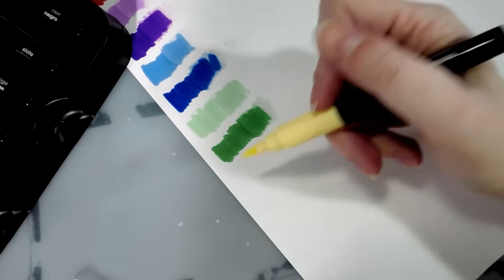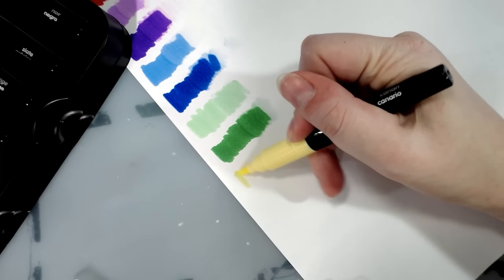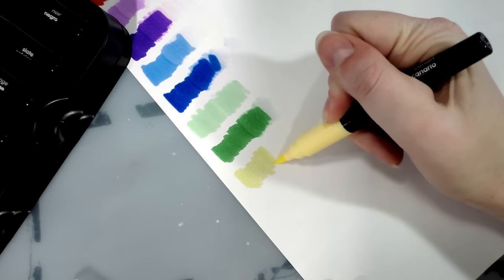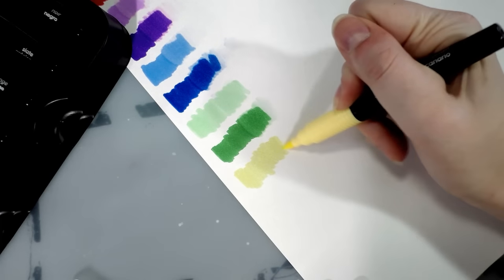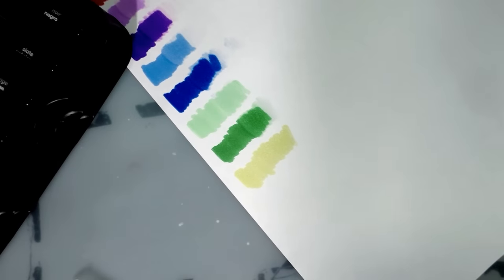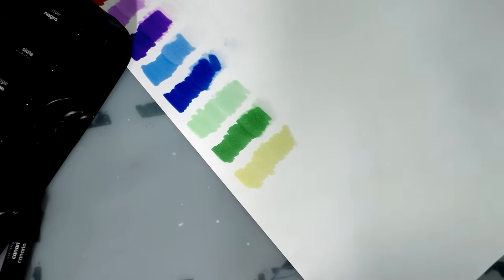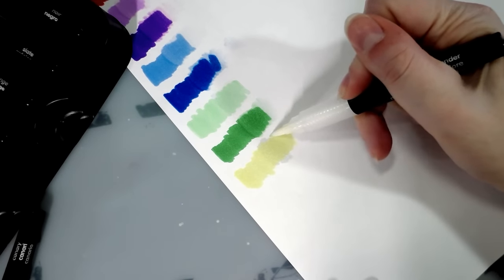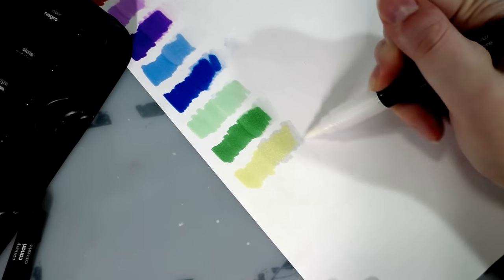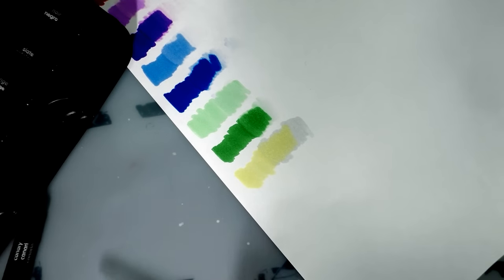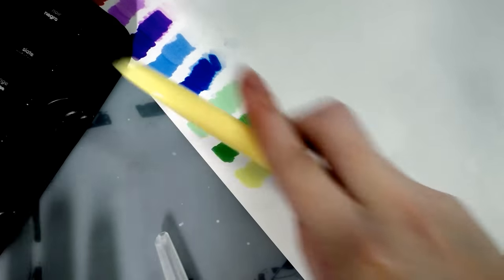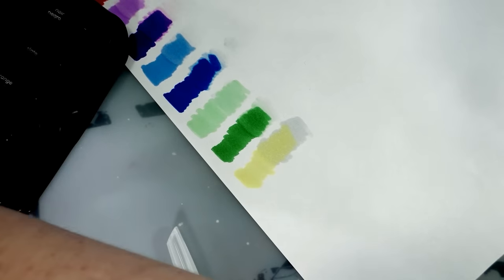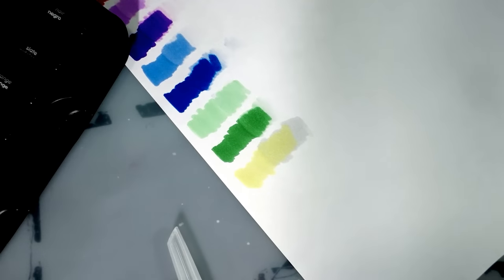So if you have been watching my channel and you've been nagging your parents for alcohol markers and they're like, no, I'm not going to buy you any, these could be your in. Especially if you were like, what about Sharpies? And they're like, I'm not buying you Sharpies to do art with. You're going to kill yourself, kid. These might be your in.